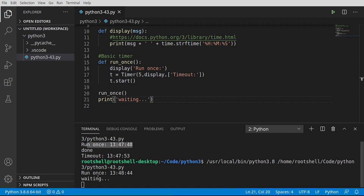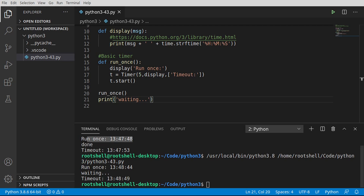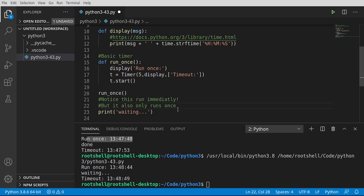Now it looks a little better. Run once, waiting, and then we're going to get a timeout. I'm going to put some notes in here just so we don't confuse people who decide to skip through this video. Notice this is run immediately, but it also only runs once.